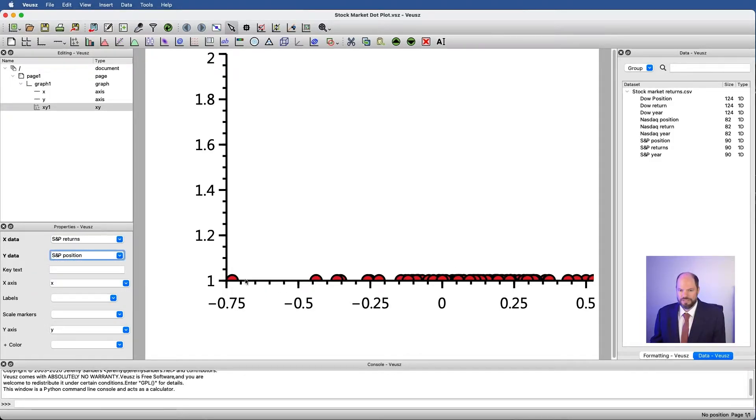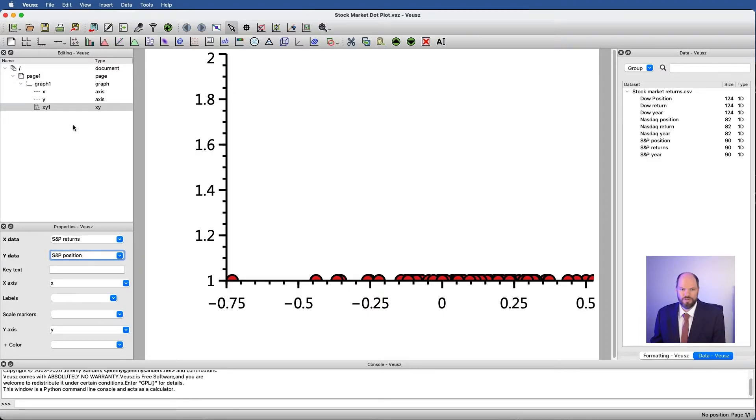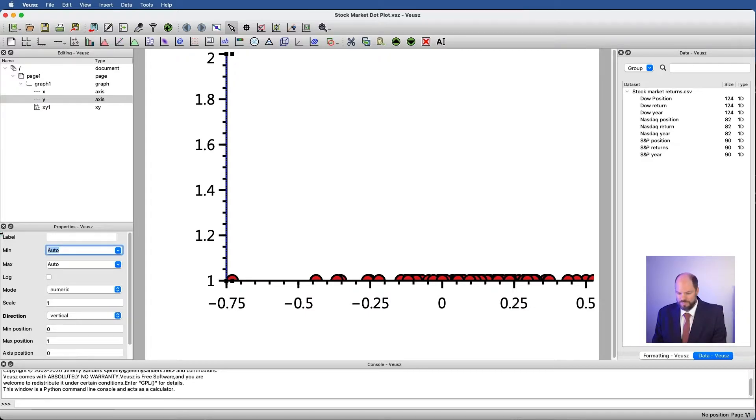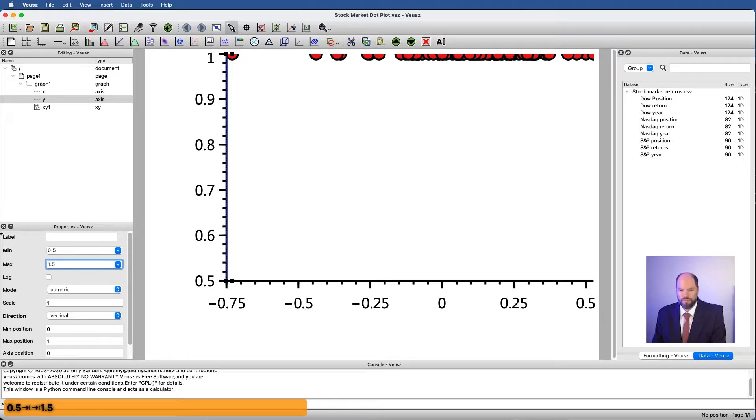And now you can see that I have a whole series of dots. They're halfway cut off because Views has set the Y to automatically go from one to two. I don't want that. If I want to see everything, how about we do something like 0.5 to 1.5. And that puts it right in the middle.